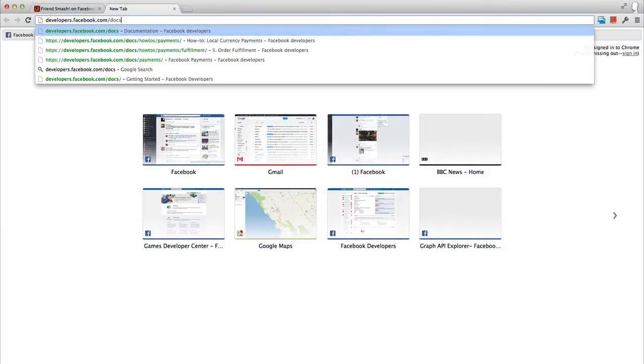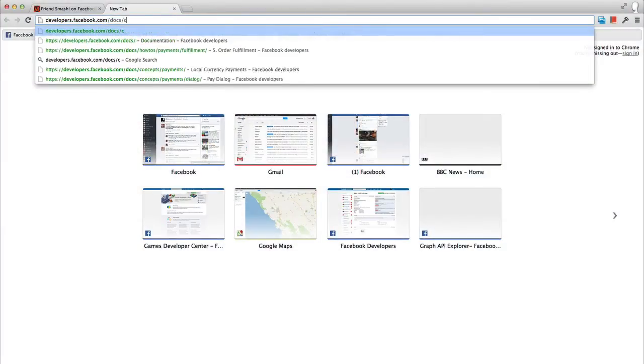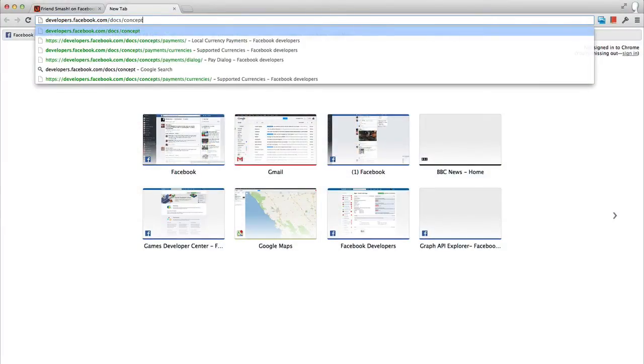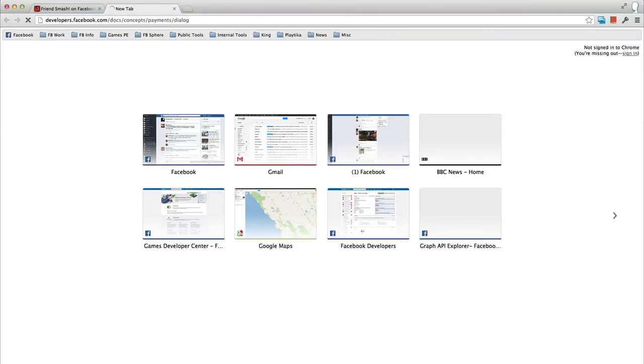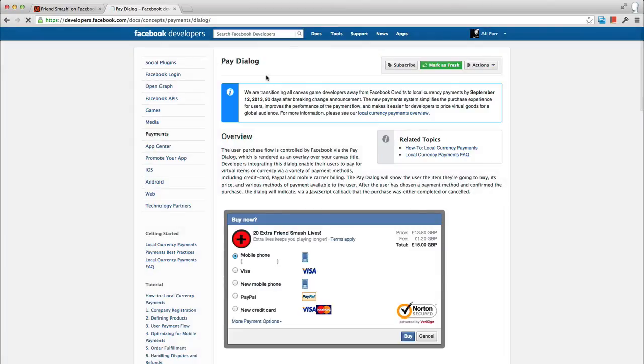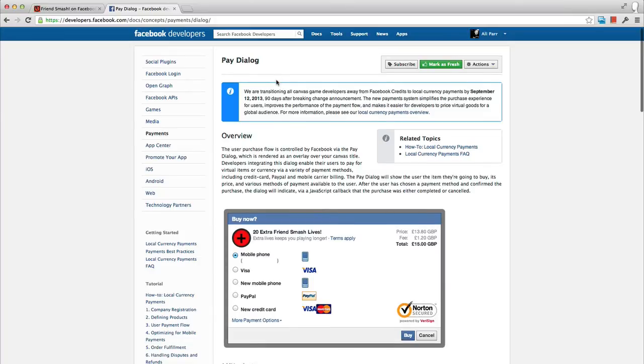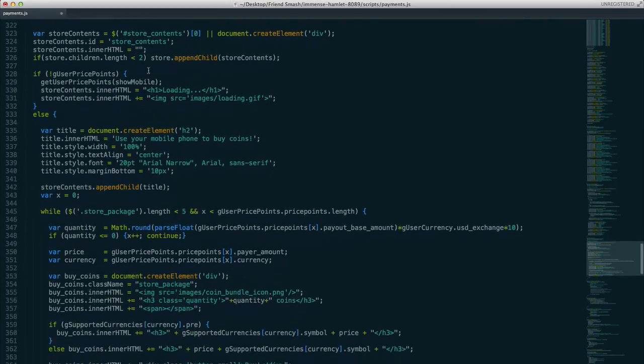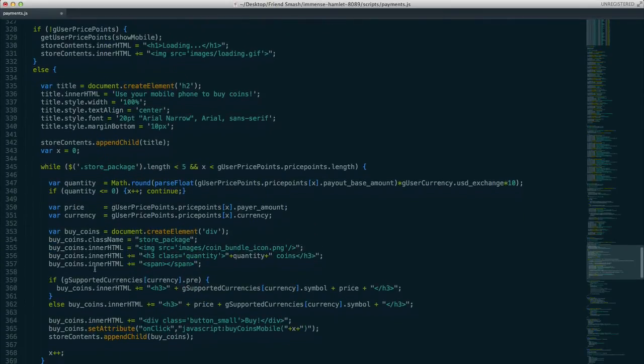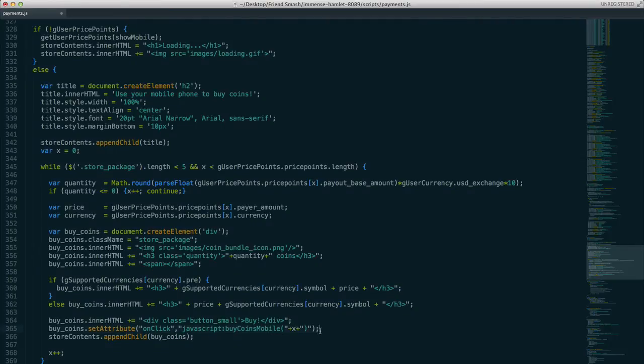To do this, we alter the code which calls the fb.ui method to spawn the pay dialog. Please watch part 3 of this video series for a full description of how the pay dialog works. If we look at the code from the FriendSmash sample, you can see we have a dedicated method for handling a user clicking on a buy button within the mobile version of the store.